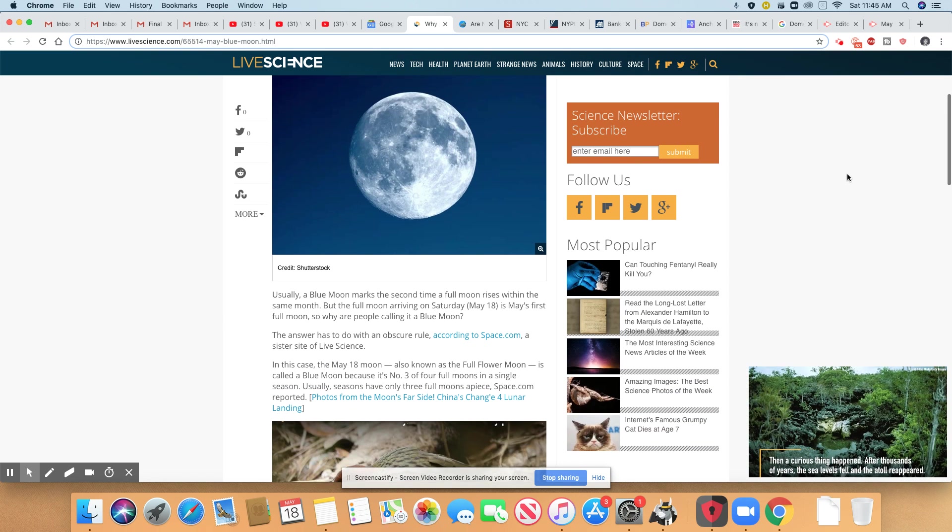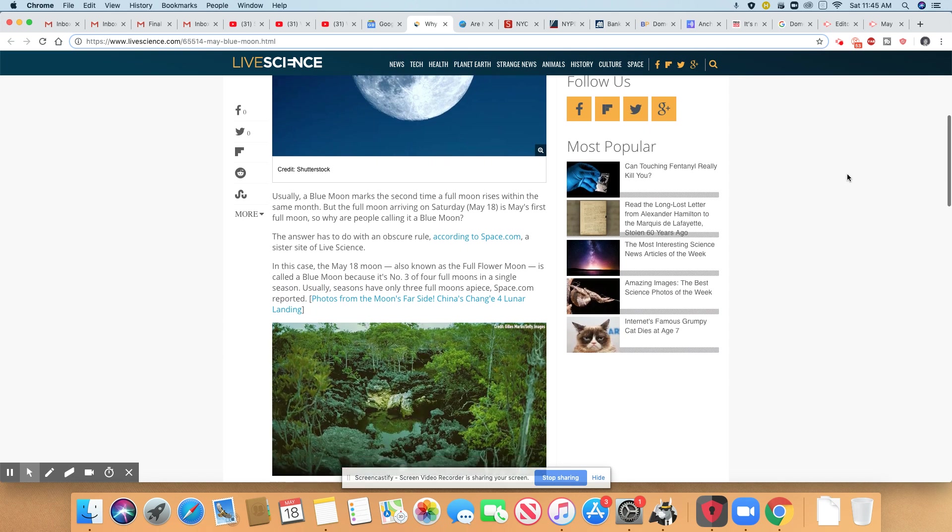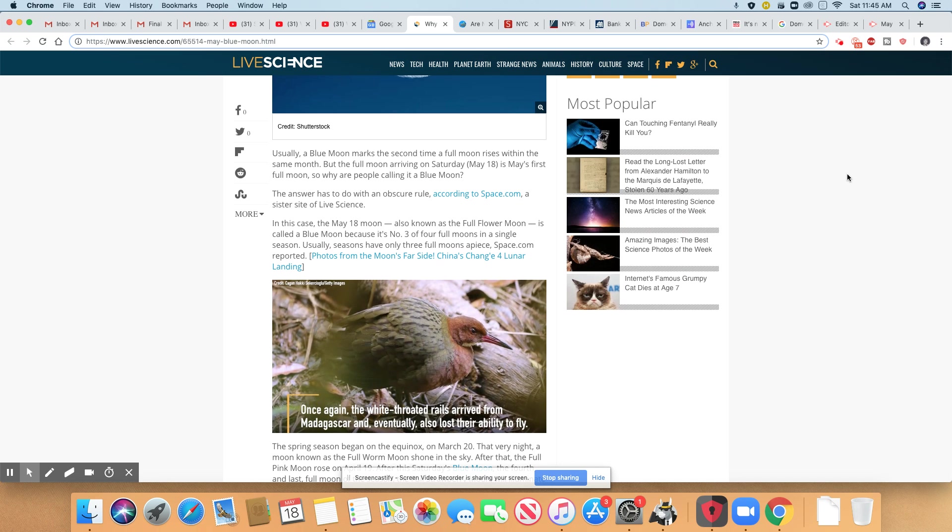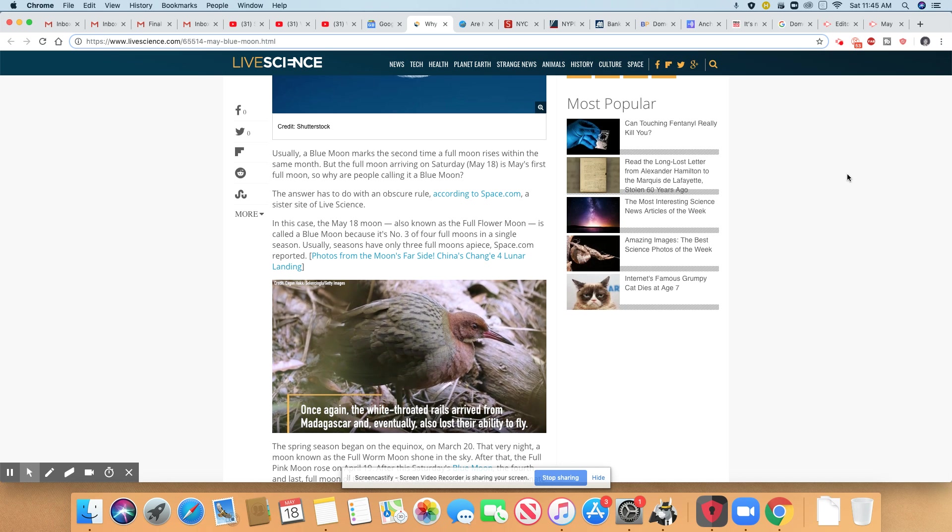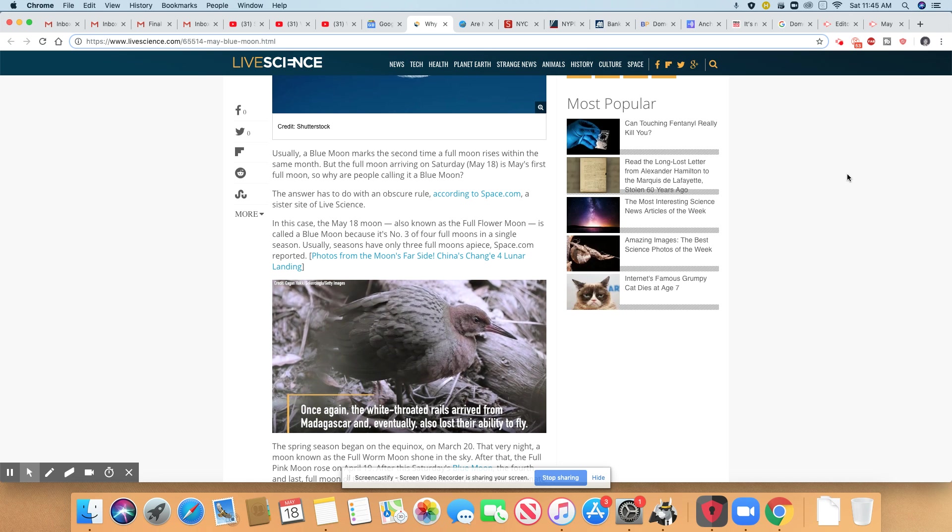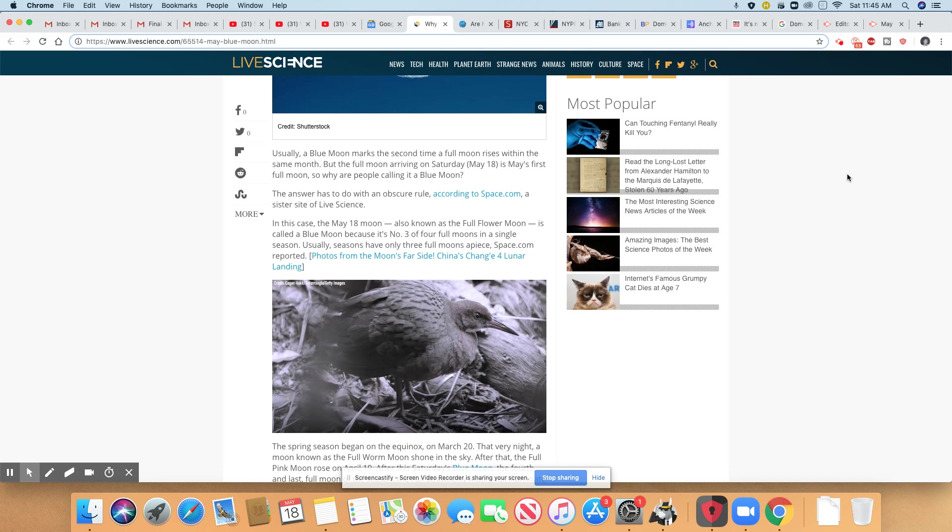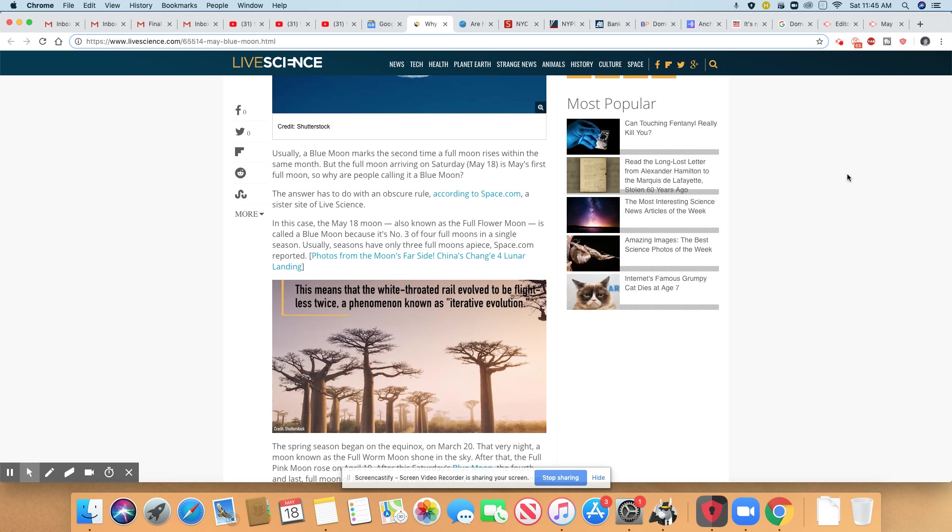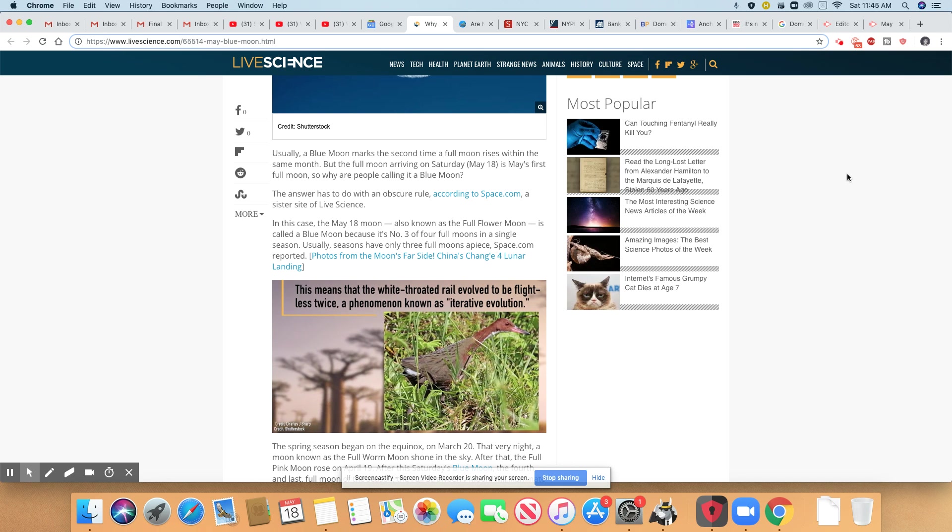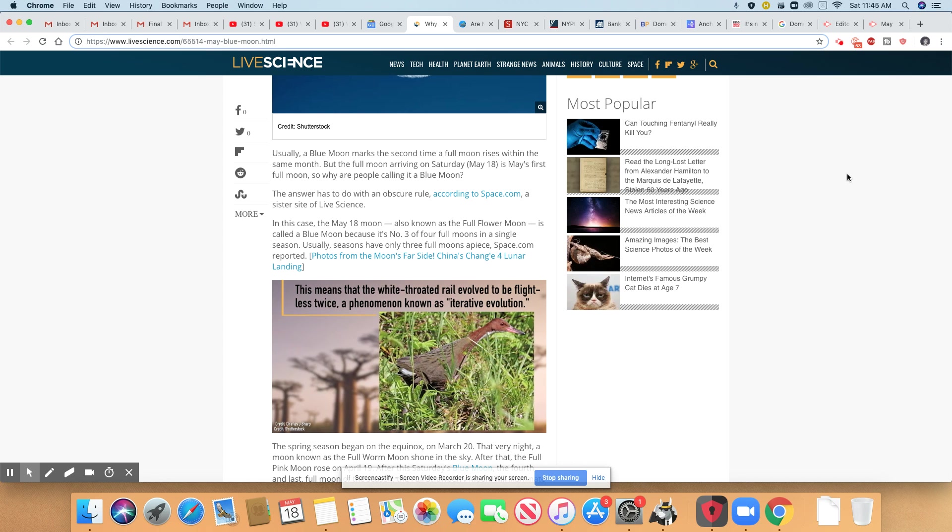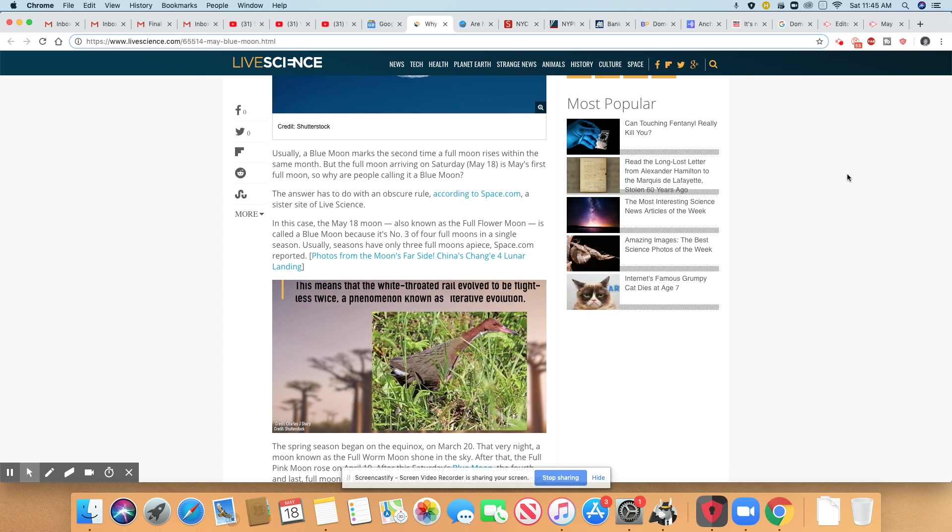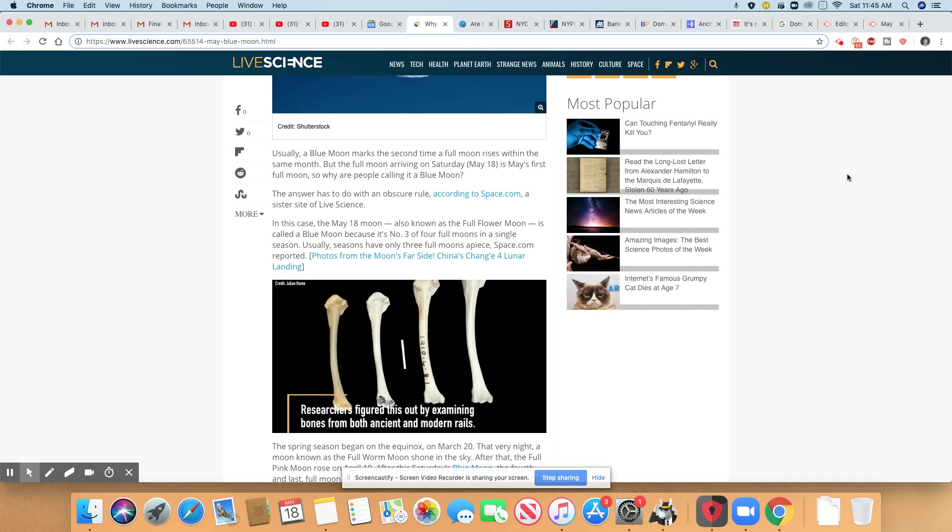Usually a blue moon marks the second time a full moon rises within the same month. But the full moon arriving on Saturday, May 18th, is May's first full moon. So why are people calling it a blue moon? The answer has to do with the obscure rule according to Space.com, a sister site of Life Science.